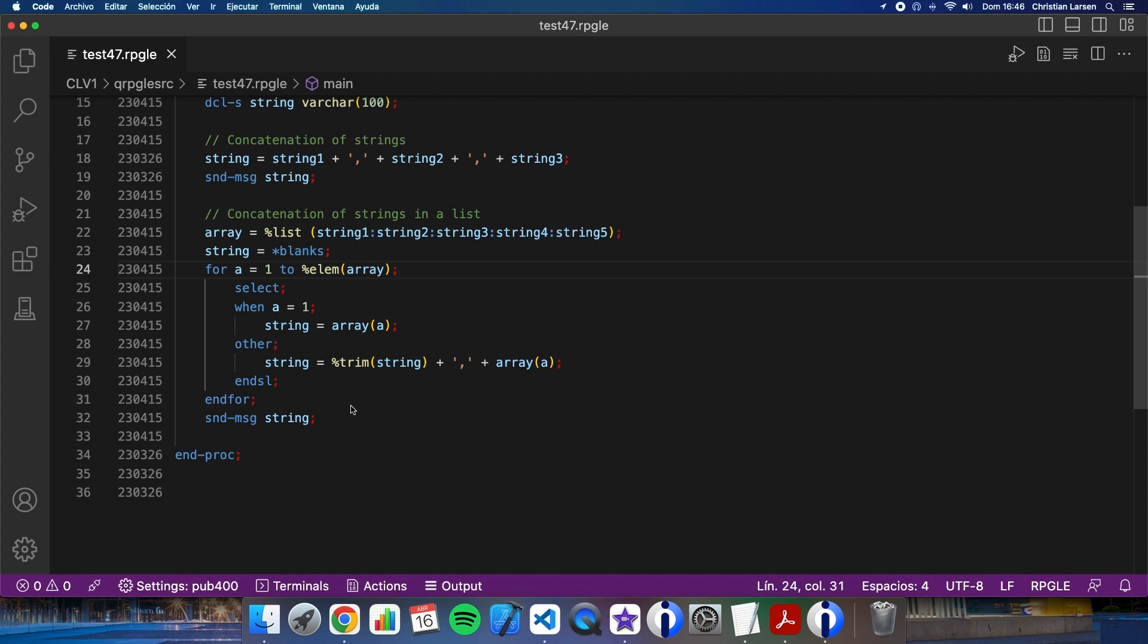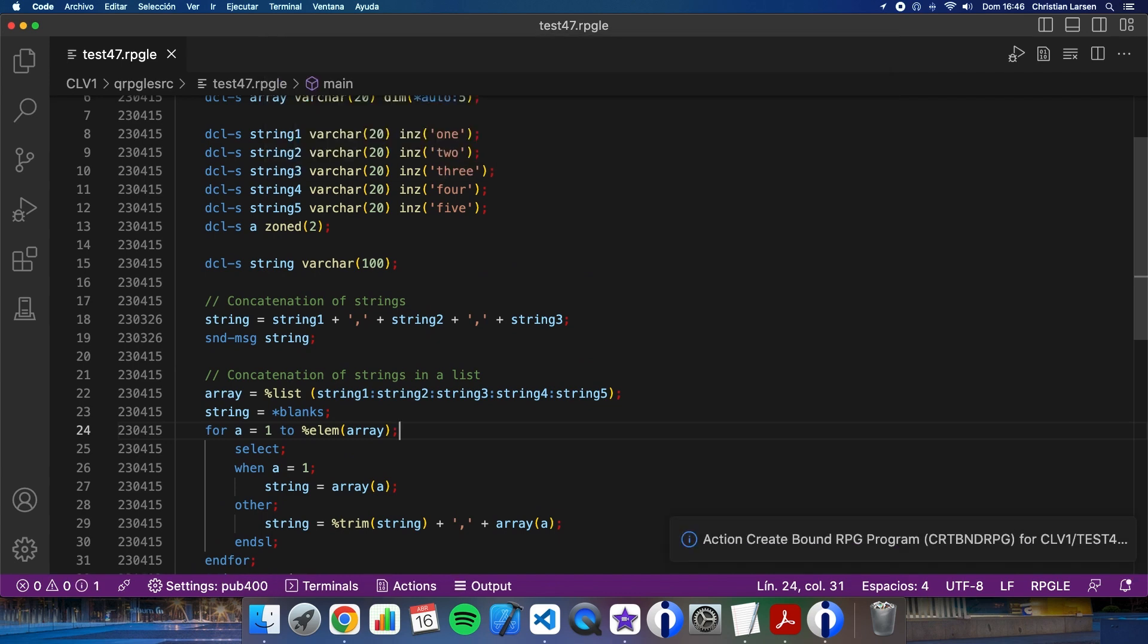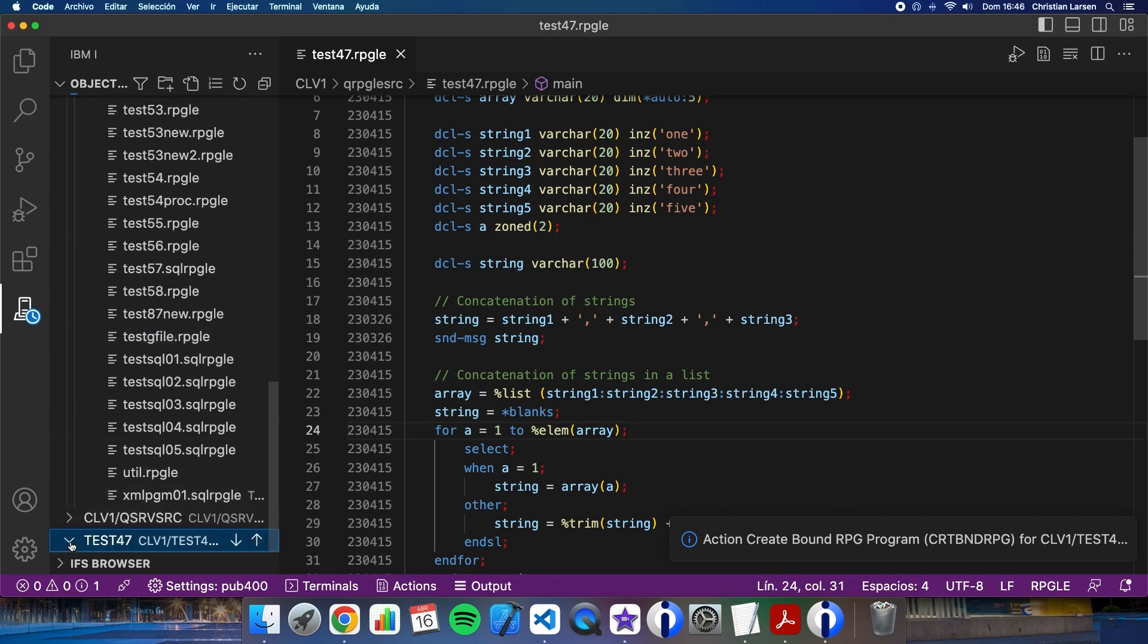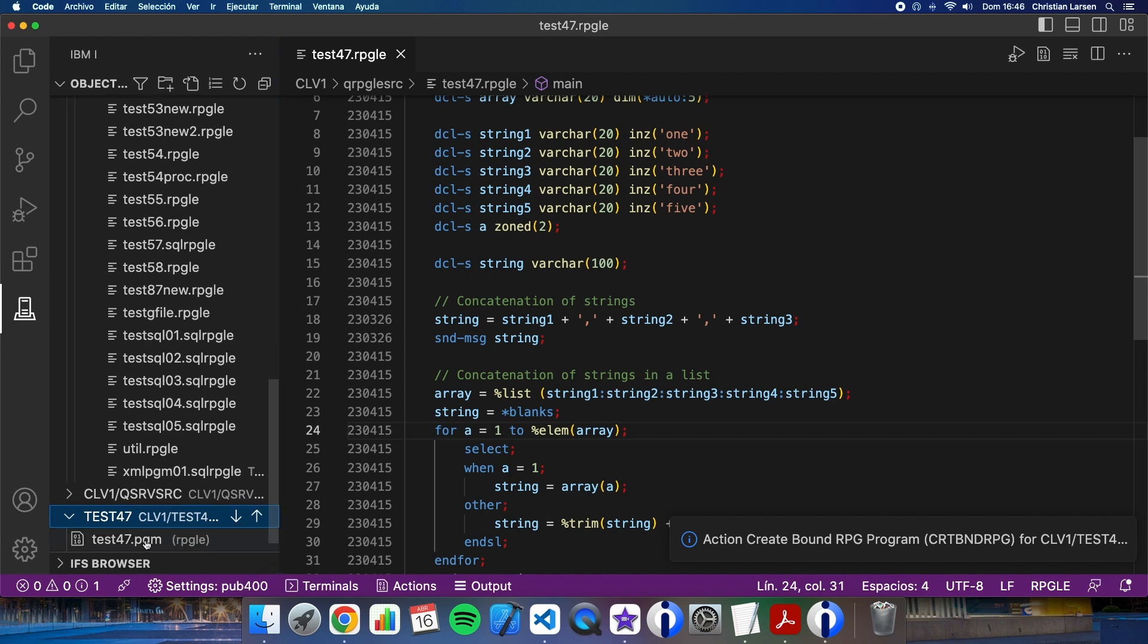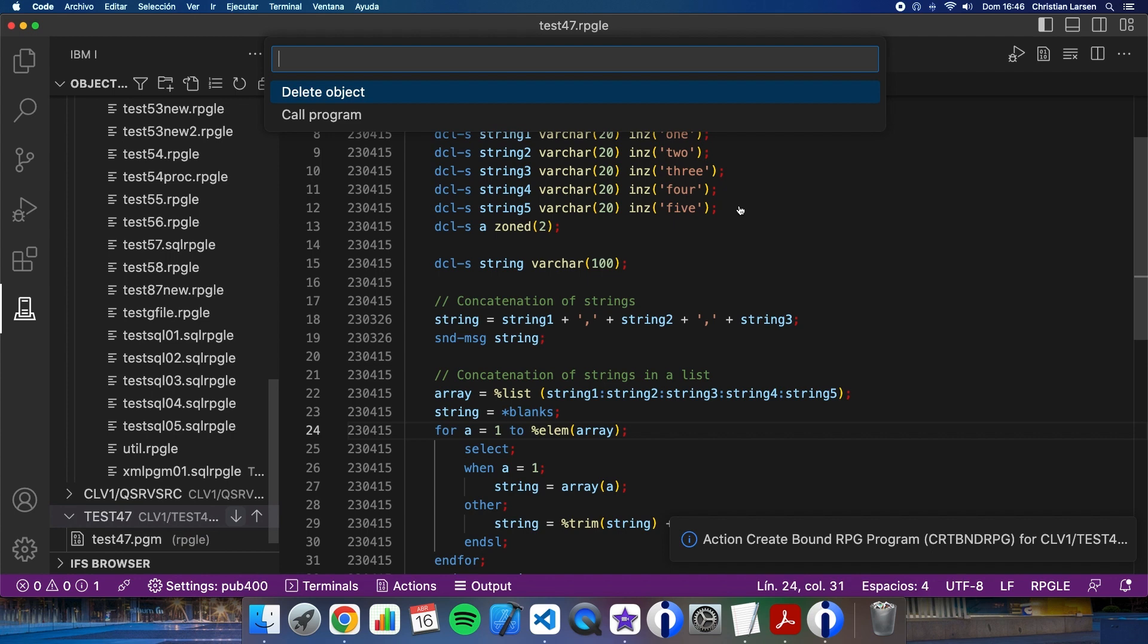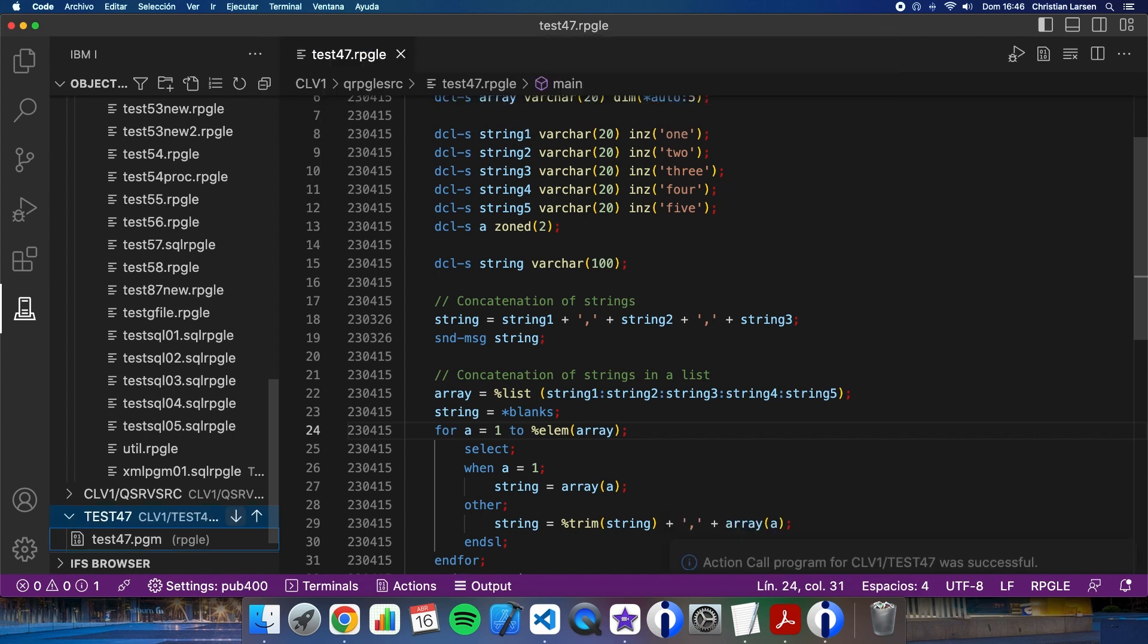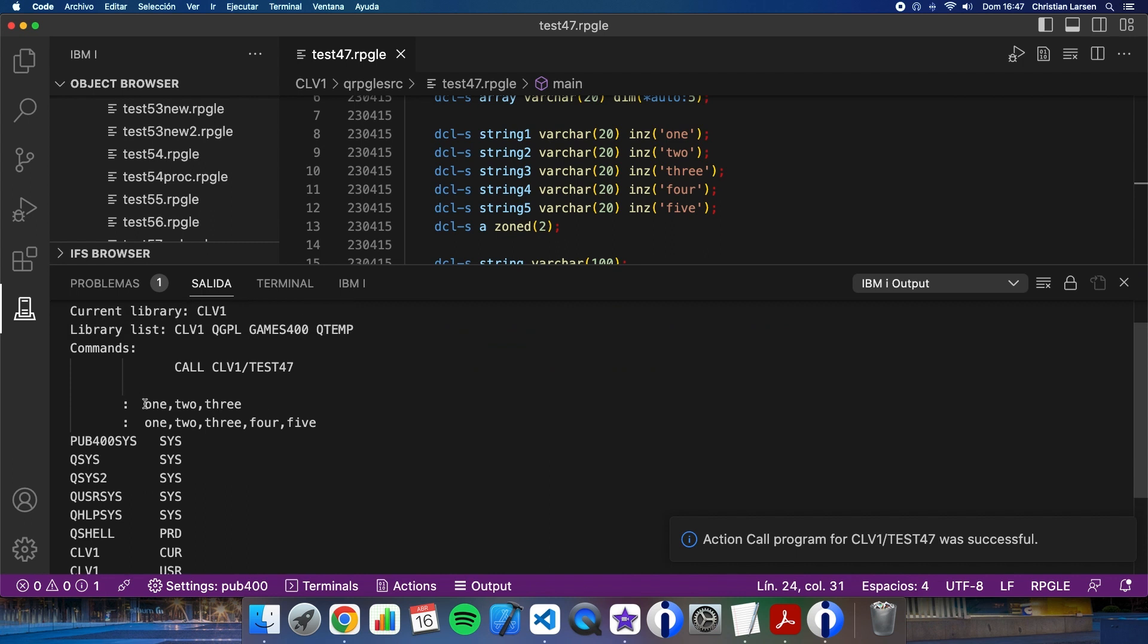Let's compile and run this program and see the result. Compile, and let's run the program. Here it is. I don't need to go to the green screen. I can run the program from the VS Code and see the results here.